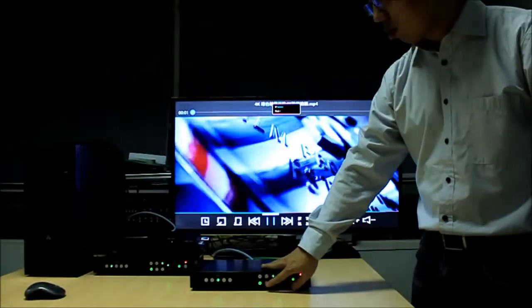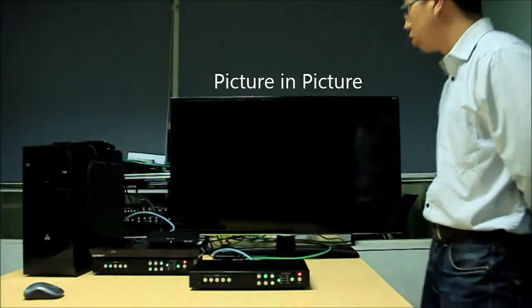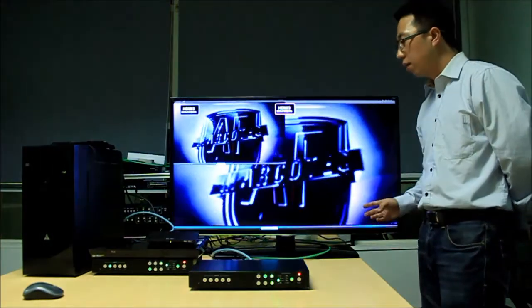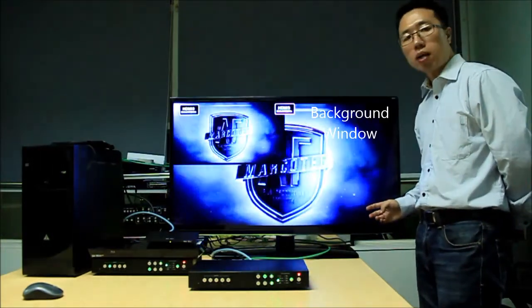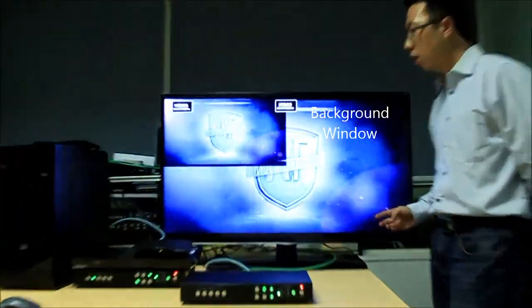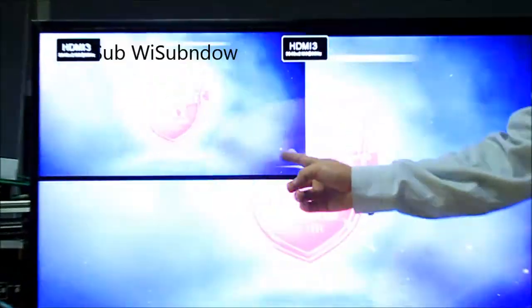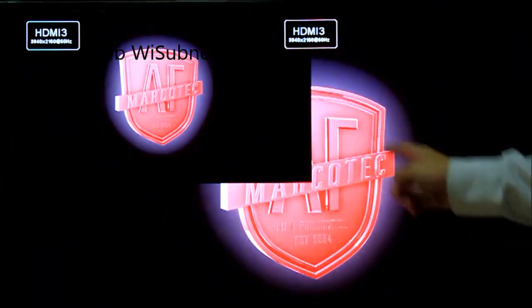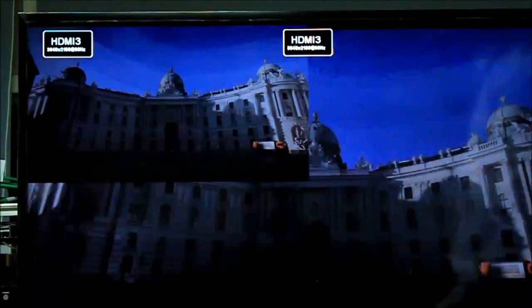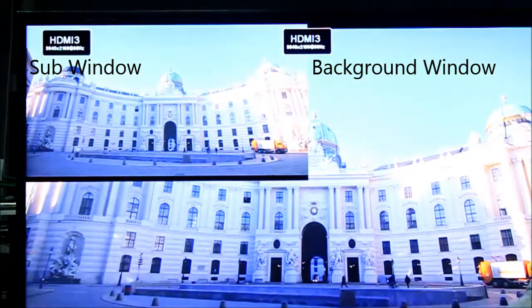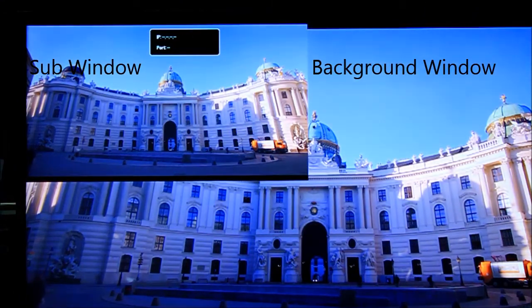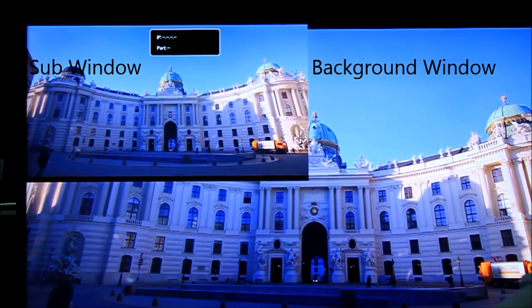I can also switch to picture-in-picture mode. This is the background window, and this is the sub-window. They can even display the same source because there's a 5x2 matrix switcher inside.